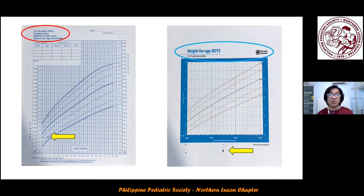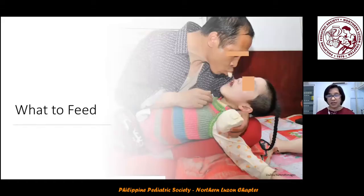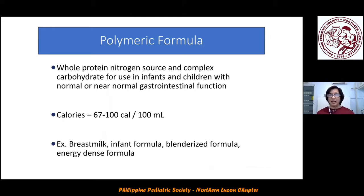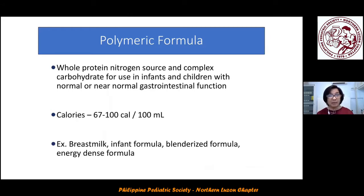The next question is what to feed these patients. Some parents chew the food and give that directly to their child. If there are no issues with absorption, tolerance, or allergies, the usual polymeric formula can still be given — intact protein, complex carbohydrates, and corresponding calories, often in a 1 calorie to 1 mL ratio. Examples include breast milk, usual infant formula, blenderized formula, or energy formula.